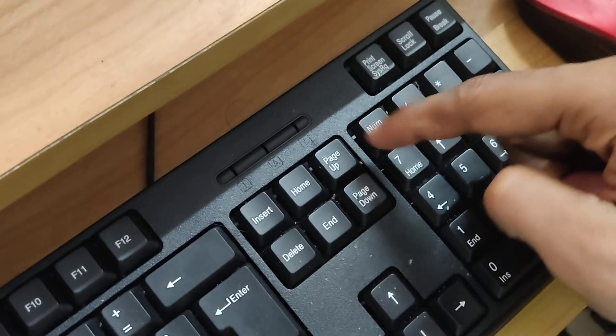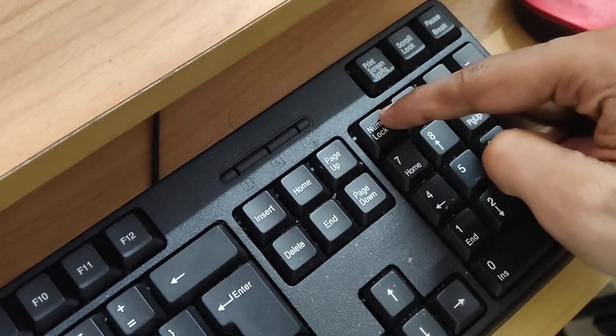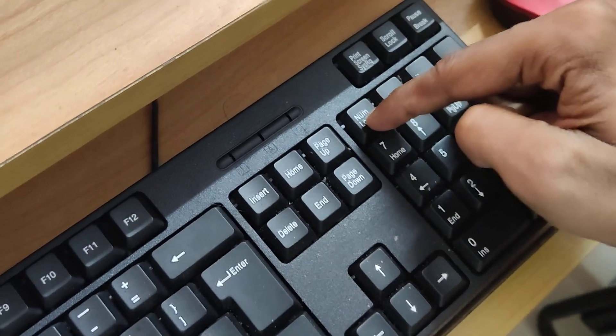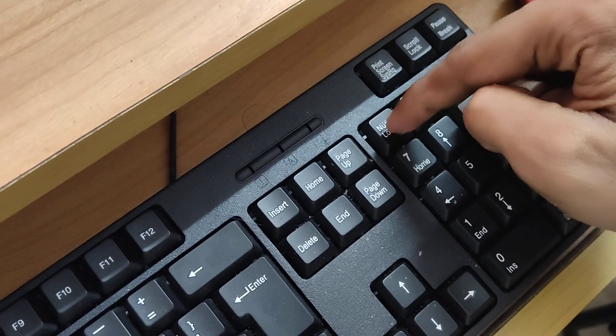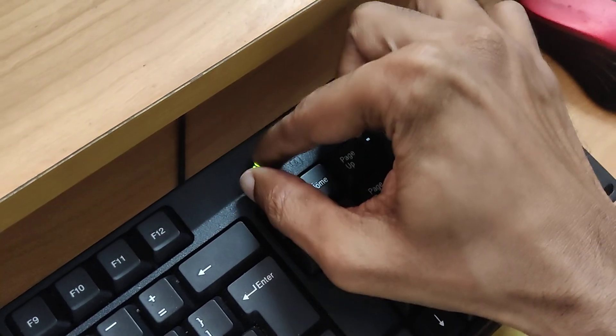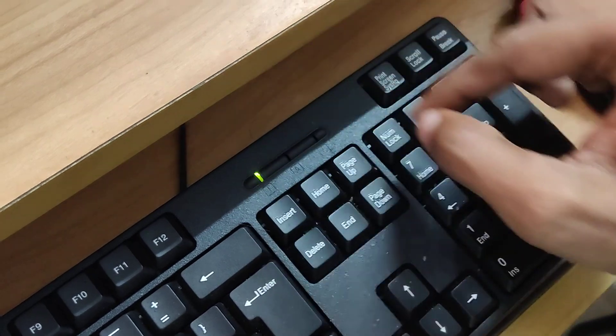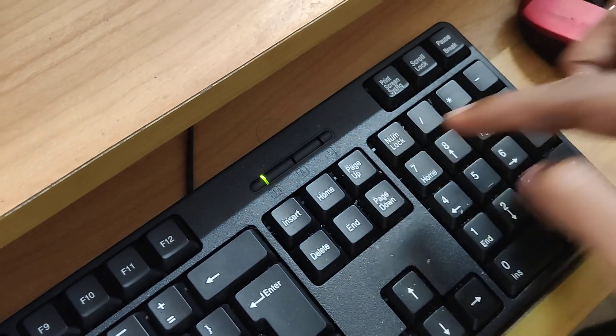For doing this you must go to your computer keyboard and you can see that this is the number lock. You must press the number lock. Now you can see that we have enabled the number lock here.